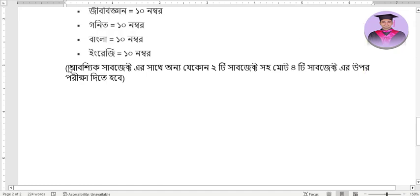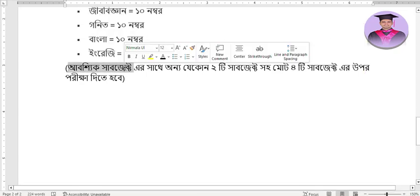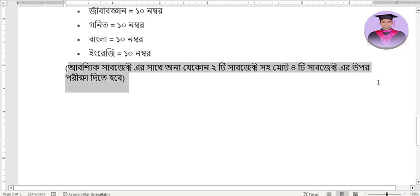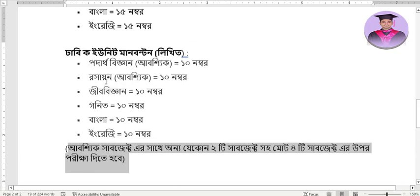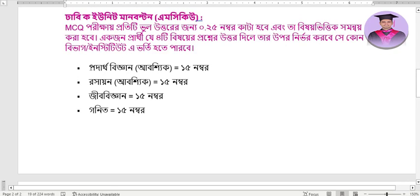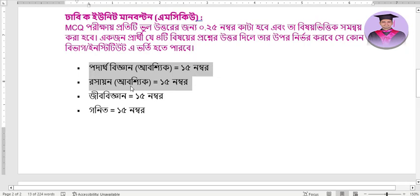First, for science students, you must study two mandatory subjects — one is Physics and one is Chemistry. Along with these two mandatory subjects, you will study two more optional subjects, for a total of four subjects. So the two mandatory subjects are Physics and Chemistry.